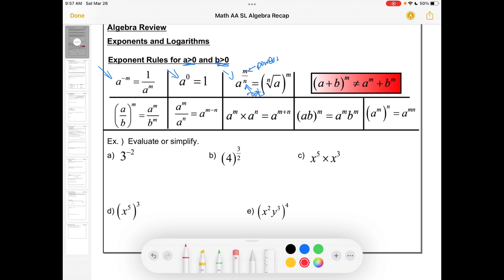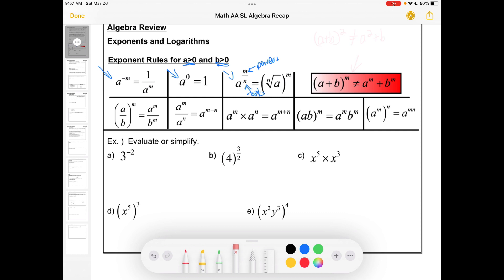One thing to watch out for — a common mistake — is that if you have (a + b) to the m, that is not equal to a squared plus b squared. You have to actually distribute that out. The property is true for powers of one, but you're unlikely to see that. And then we've got some rules over here that say if you've got the quotient to a power, that's each of the terms to the power divided, and so on.